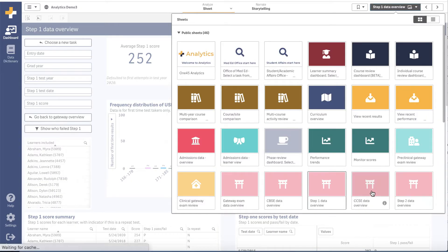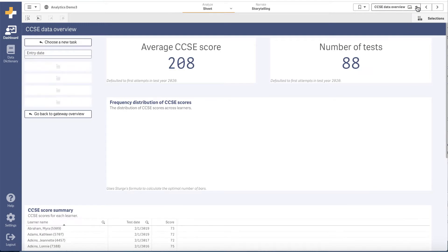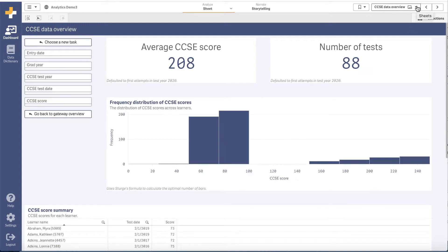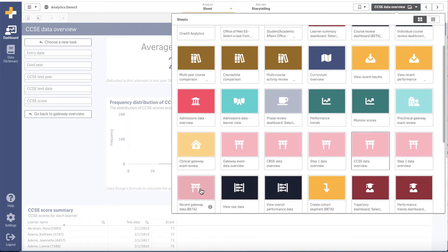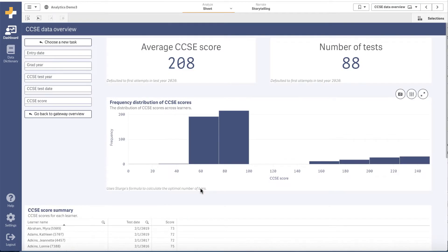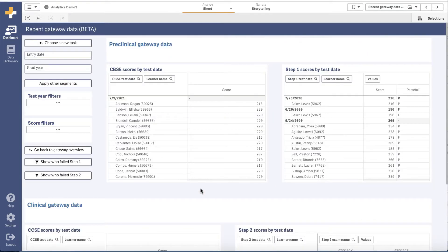The exam performance and gateway data dashboards let you quickly scan and review the most up-to-date results. When new exam data comes in, you quickly see how a cohort performed and review to find outliers.